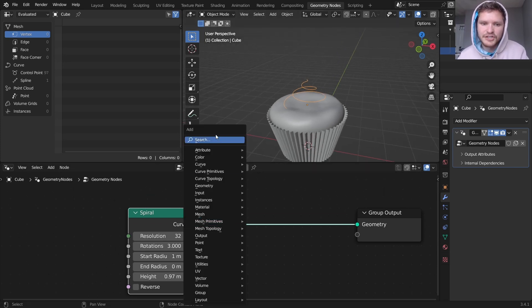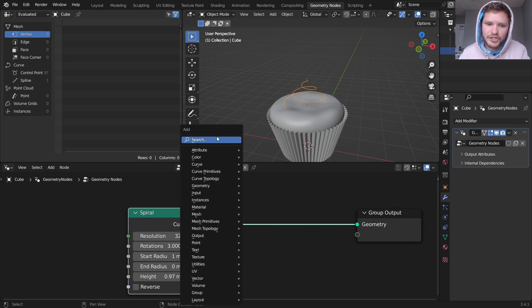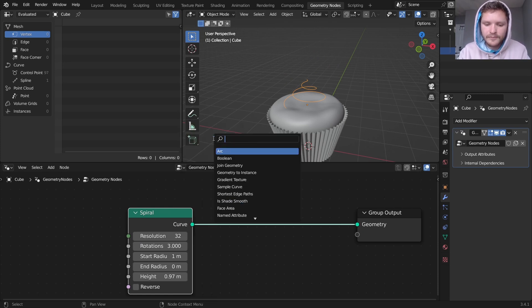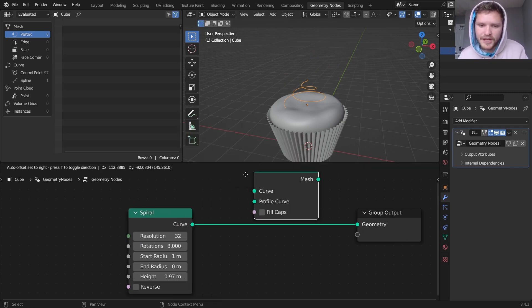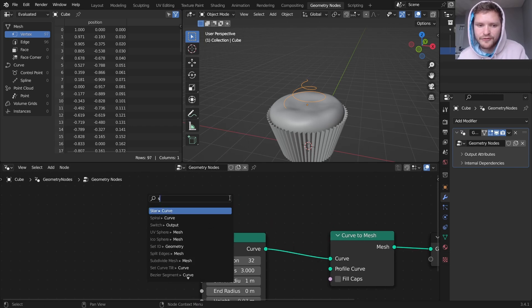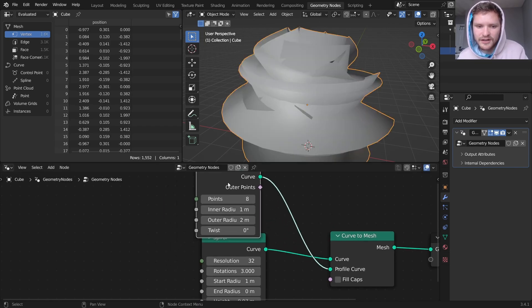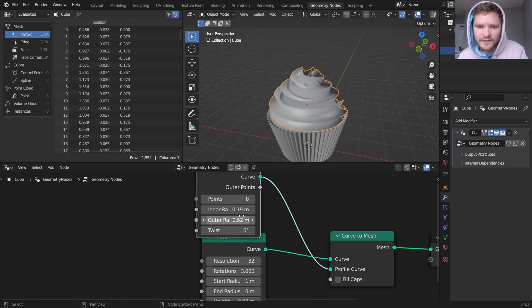To actually see what this looks like with some dimension, I'm going to turn this into a mesh. So curve to mesh. And for the profile curve, we're going to use a star, which is slightly too big. So I'm just going to bring down the scale of this star.